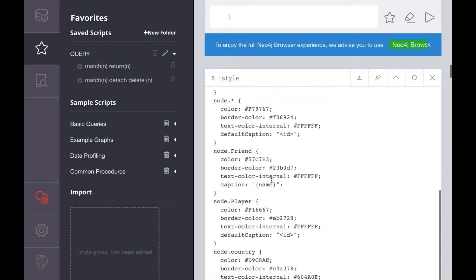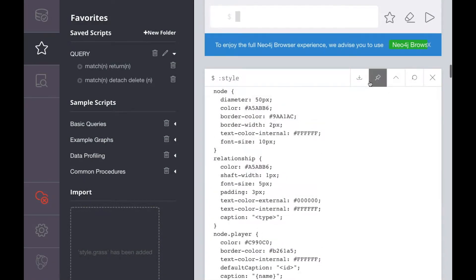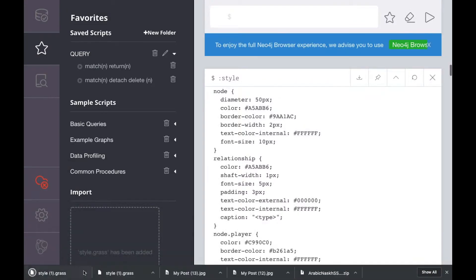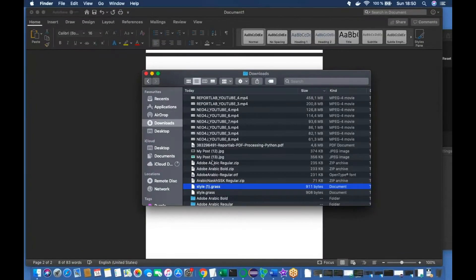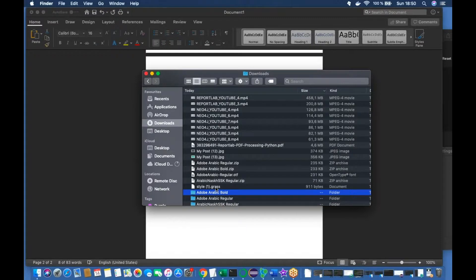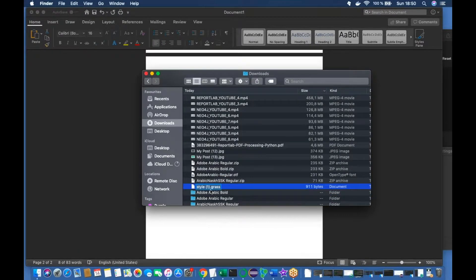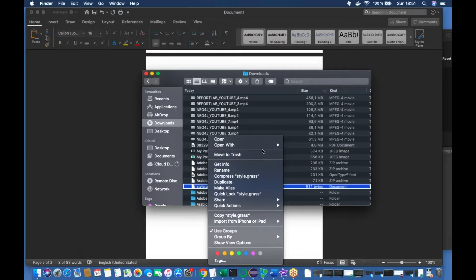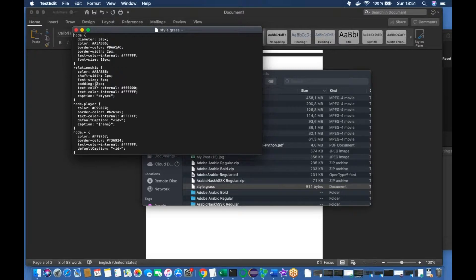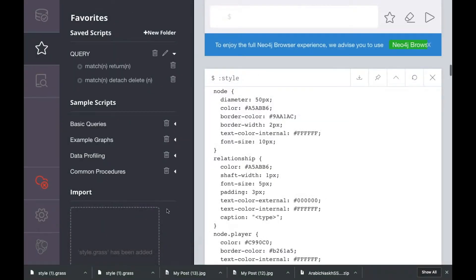After that you can modify whatever you want from here. First you need to download it - it will be downloaded here and you just open it. Let me rename this file since I've downloaded it once before, so it came as 'one'. Then open it with TextEdit. You can see the relationship tag - the font size is 5. Let me change it to 10.